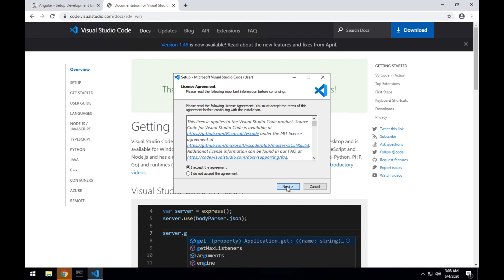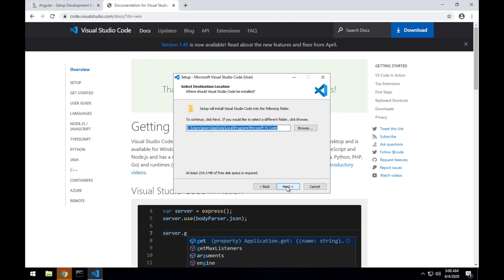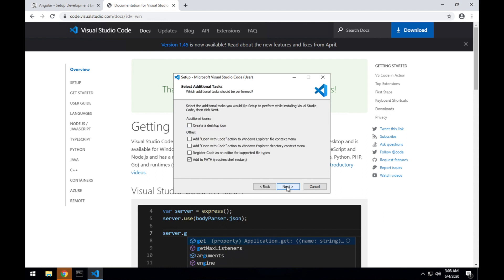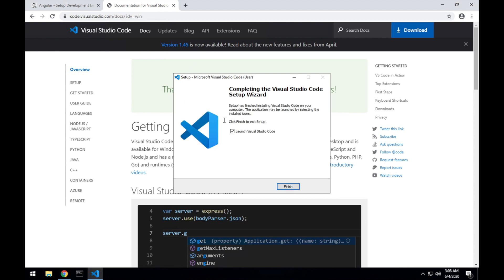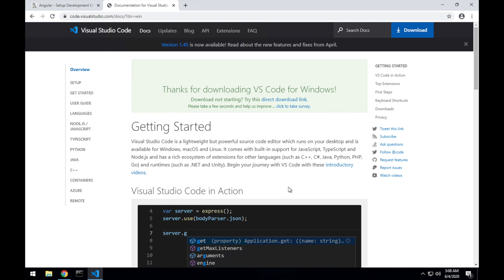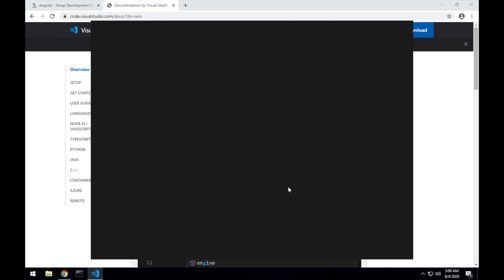And again, just using all of the defaults. Okay, it's finished. I'll leave that box ticked so I can launch VS Code to confirm that it has installed correctly.